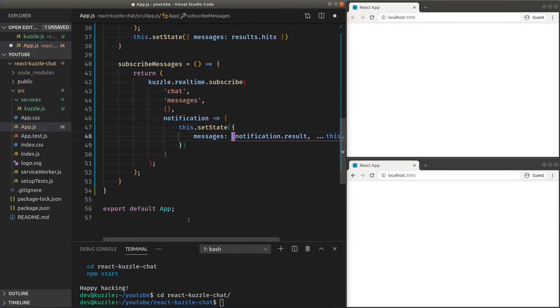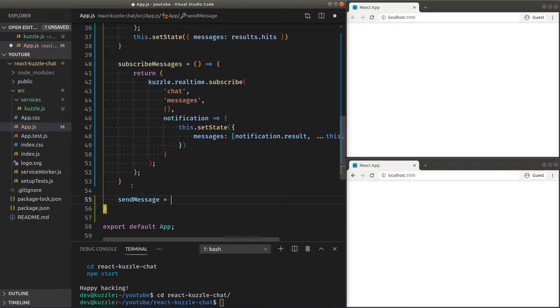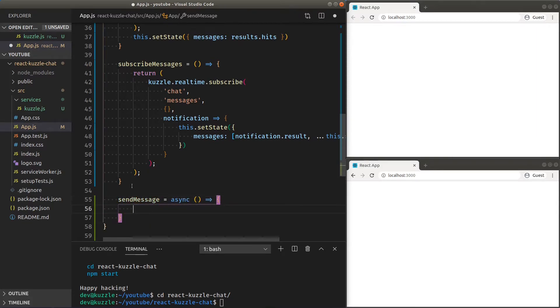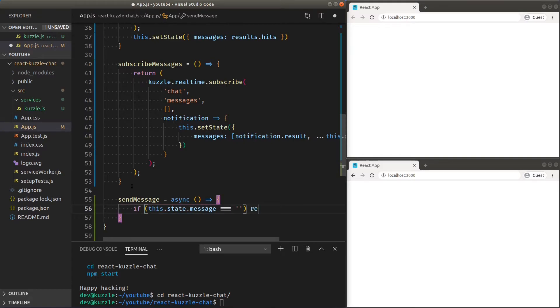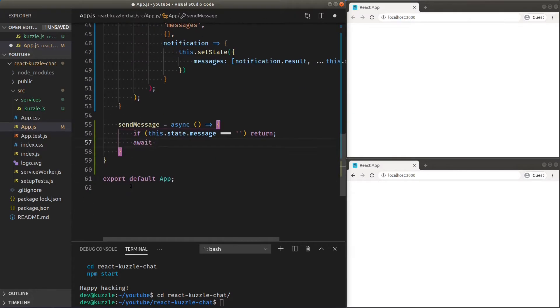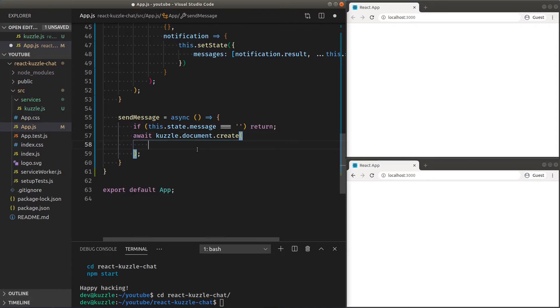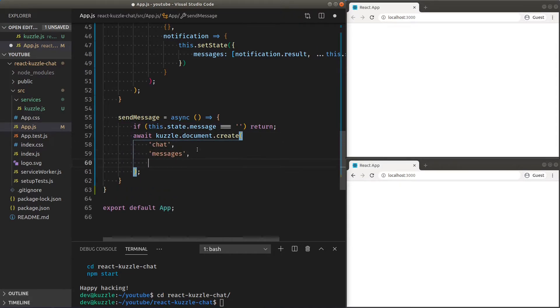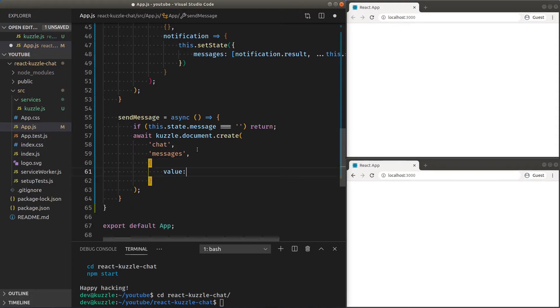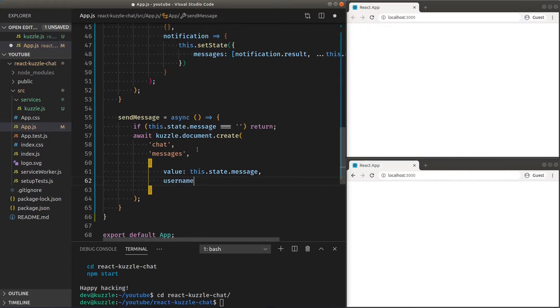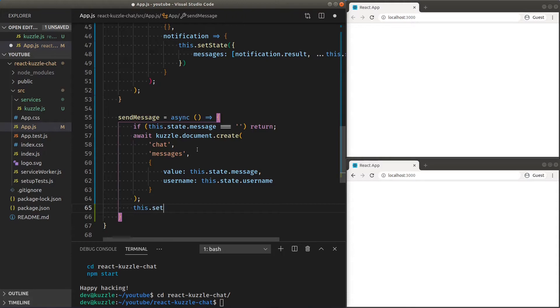Now that we have our connect, fetch and subscribe functions, we'll need to be able to send new messages. First, let's check that the current message is not empty and send a document create request into the messages collection, with a body value which will be our actual message and the username so we can later identify each message. Finally, reset the state message value to an empty string.